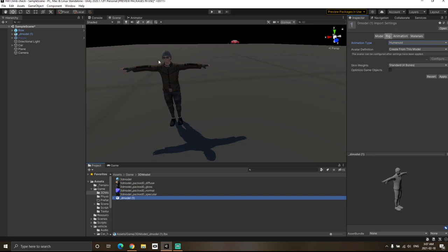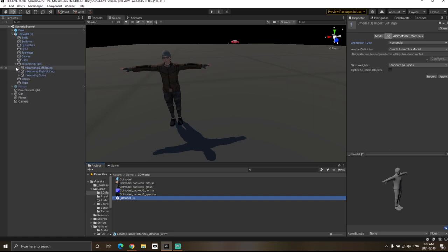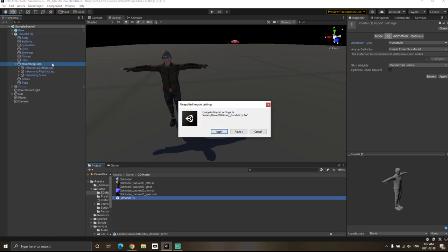All its bones are rigged as humanoid. How do I know that? If you click on the model over here, you will see that it has a special bone structure which generally starts with the hips.